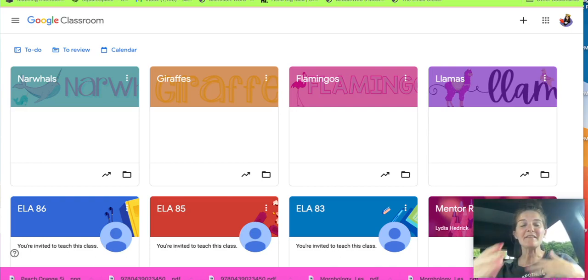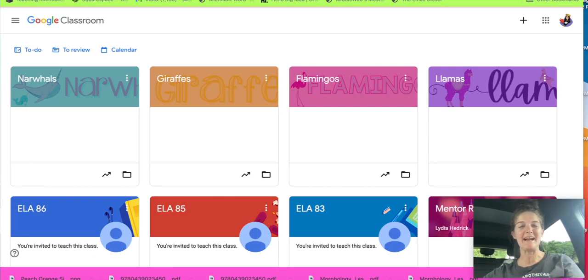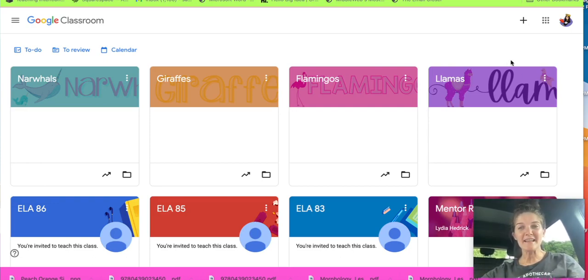So instead of cluttering up your Google Classroom, you could just assign them to certain students. So let me show you how to do it.